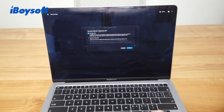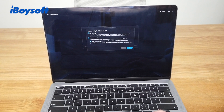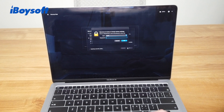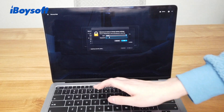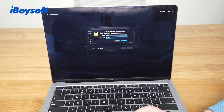Then just change from Full Security to Reduced Security. And remember to keep the first box checked to allow user management of kernel extensions from identified developers. Then click OK. Then enter your username and password, and click OK.